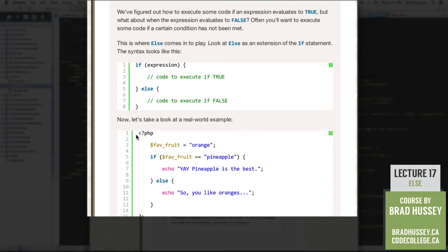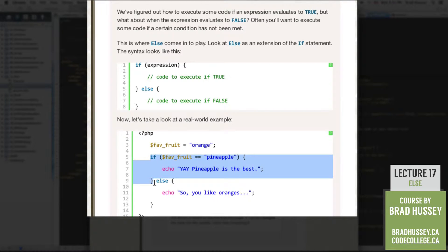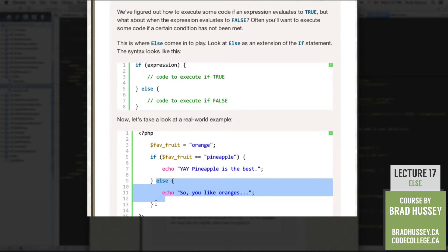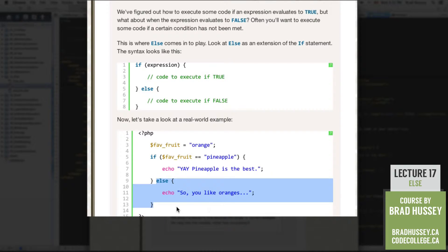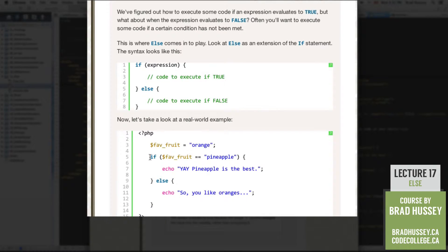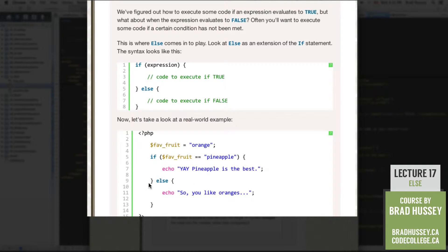Now let's take a look at a real world example. So in our PHP script, we've got our variable favefruit equals orange. If favefruit is equal to pineapple, echo 'Yay, pineapple is the best.' Because it is. Else — this is where we're using the else — echo 'So you like oranges.' So basically, we're checking to see: is your favorite fruit pineapple? If it is, then you're awesome, you're on the pineapple team. Otherwise, you probably like oranges, which is disappointing — unless they're Florida oranges. Those are very good.